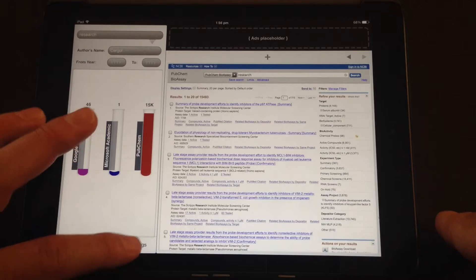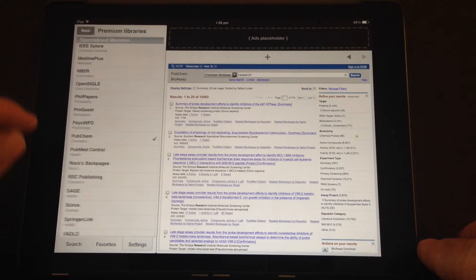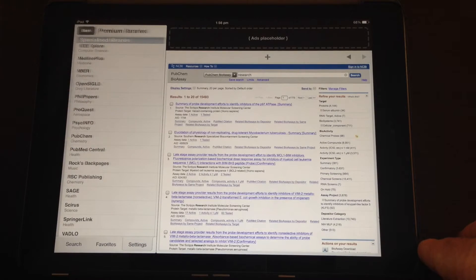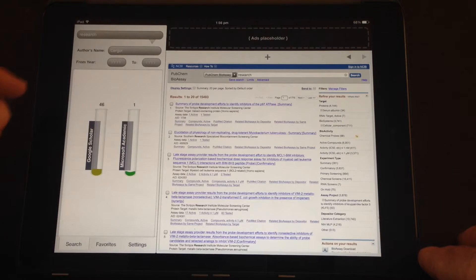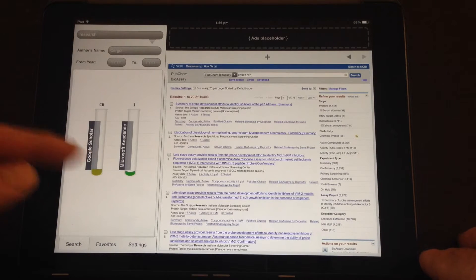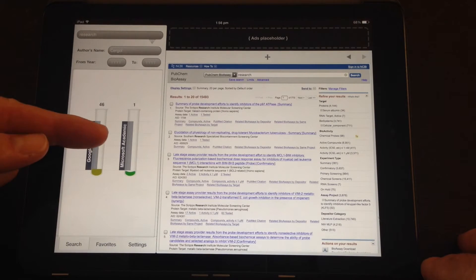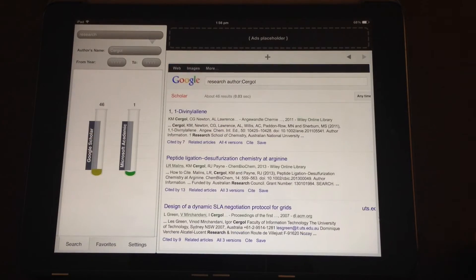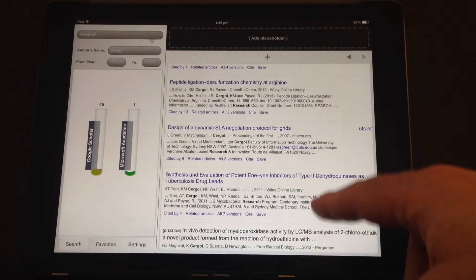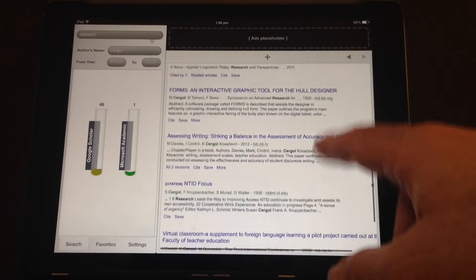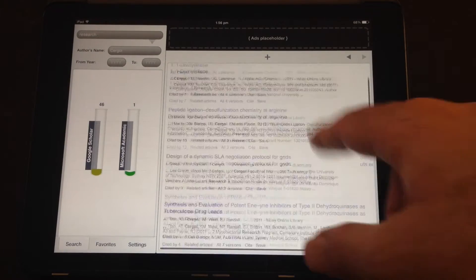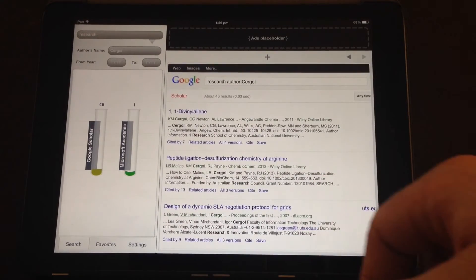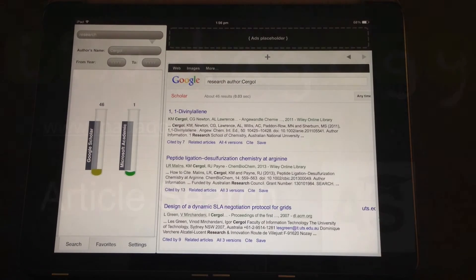Just as a contrast, if I go and remove that particular library and then I redo that search, you'll notice that just with Google Scholar and Microsoft Academic, I miss out on a lot of the main articles that particular researchers were involved in, in certain fields. So a great way to refine your search a little bit more.